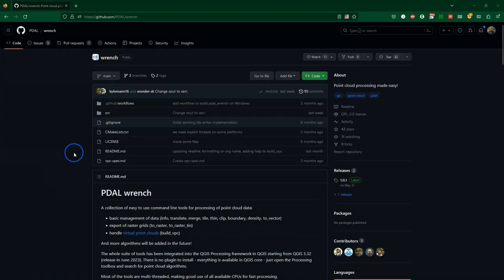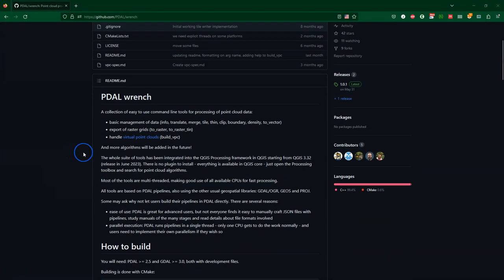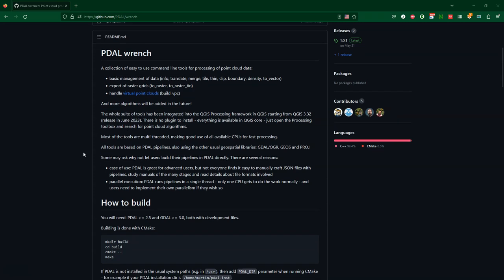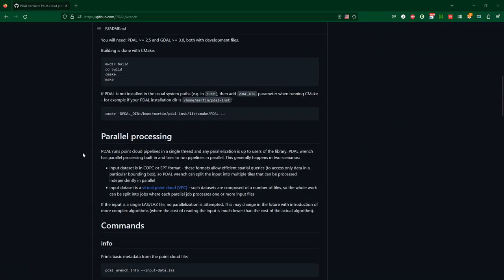The PDAL wrench repository on GitHub has a readme file with more information about PDAL wrench. It explains how to build it from source code and how to use the most common commands and their arguments.